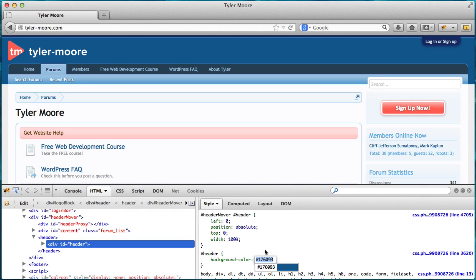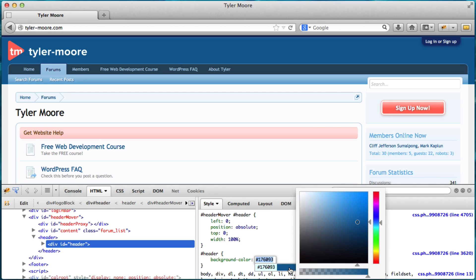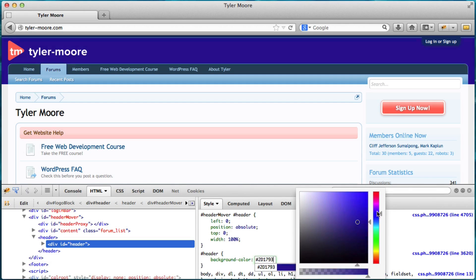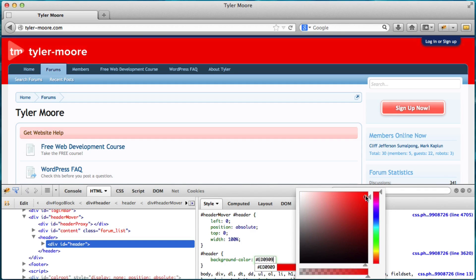And then we get this box and we click on this blue right here. Alright. So this is what Firepicker does. It gives us a color picker. And instead of this being blue right here, we want it to be a different color. So we want it to be red, let's say.